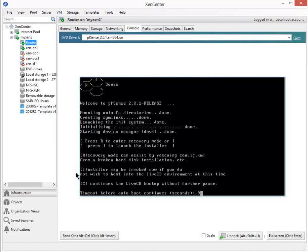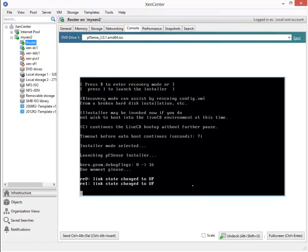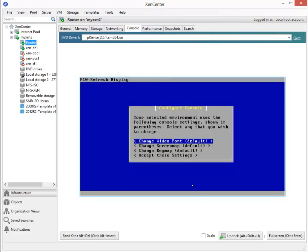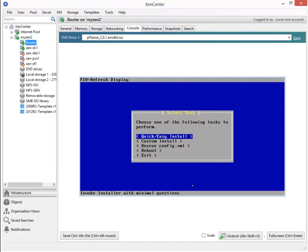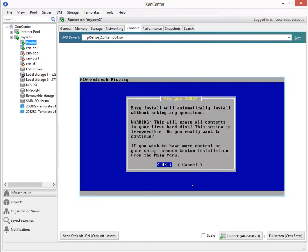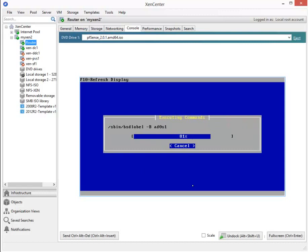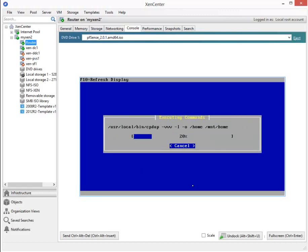There's the I to place it in installation mode. And now we're in a GUI, so let's accept these settings. Quick and easy install and then OK.